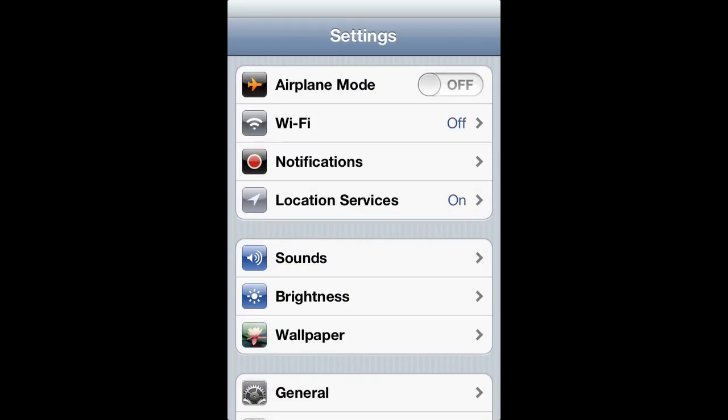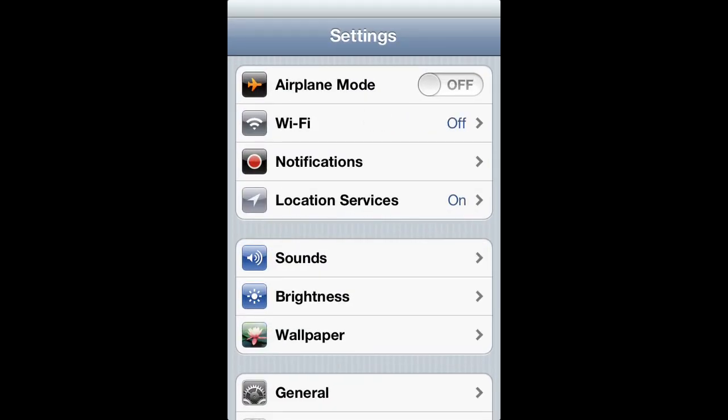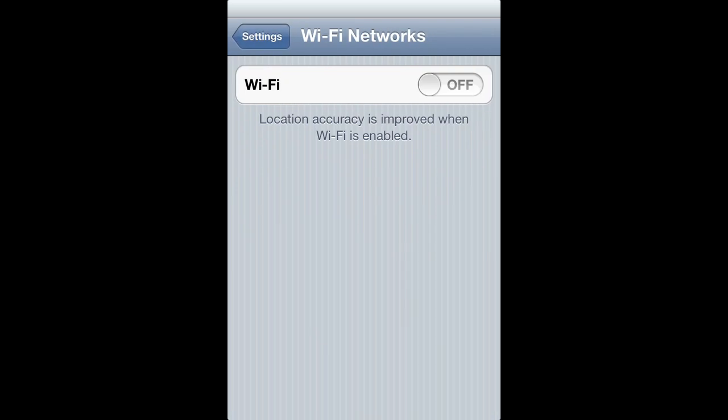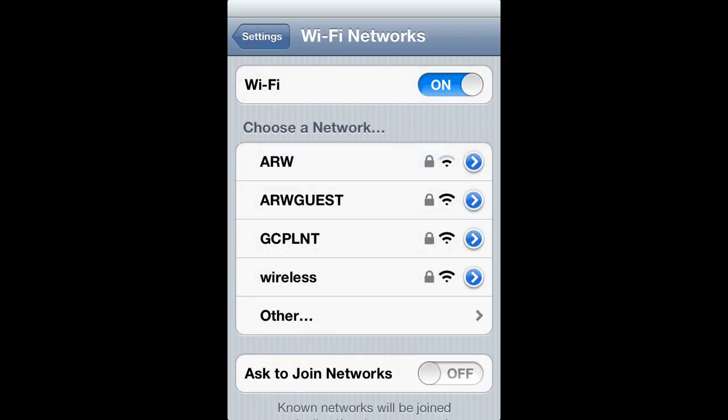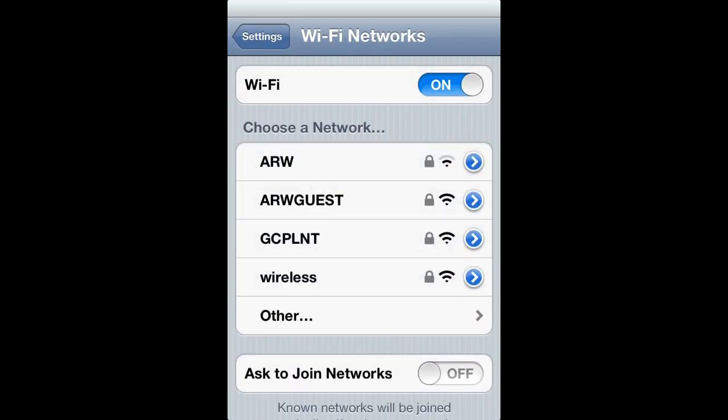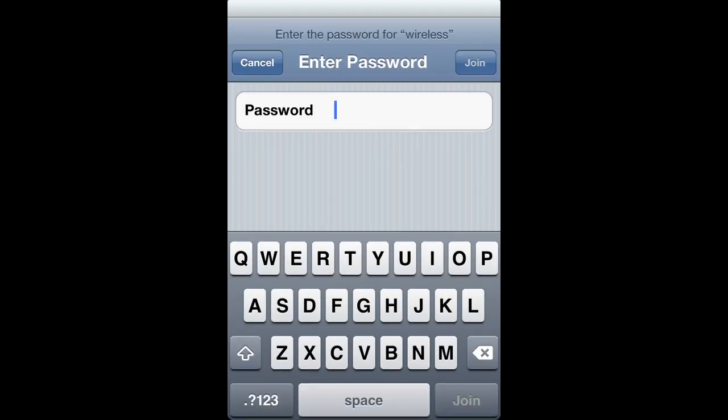So I'm going to hop in my settings here and turn my Wi-Fi on. And I'm going to quickly add my password.